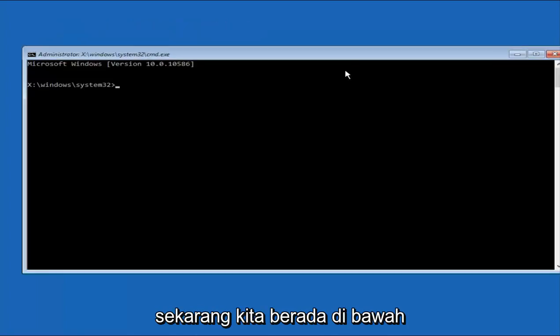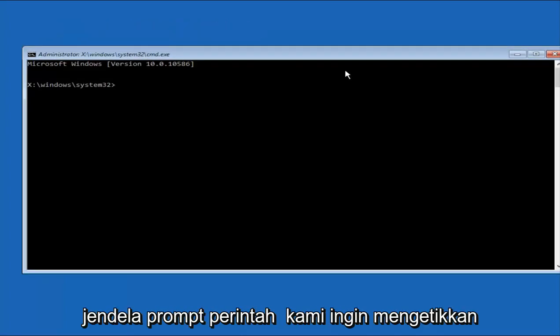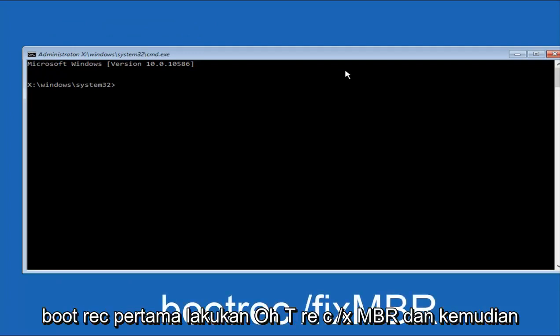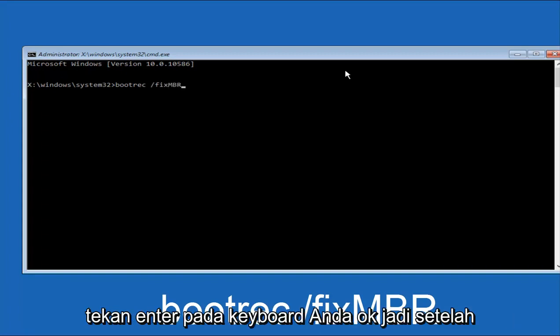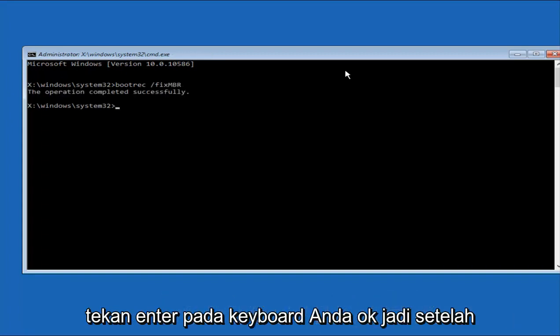So now that we're underneath the Command Prompt window, we want to type in first bootrec, B-O-O-T-R-E-C, forward slash, fix, M-B-R. And then hit Enter on the keyboard.